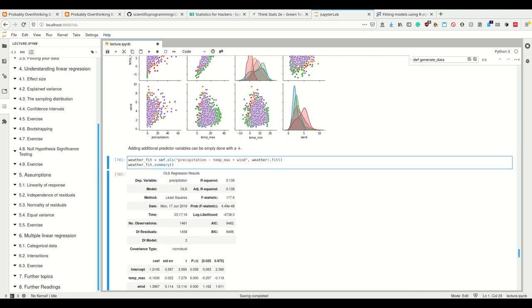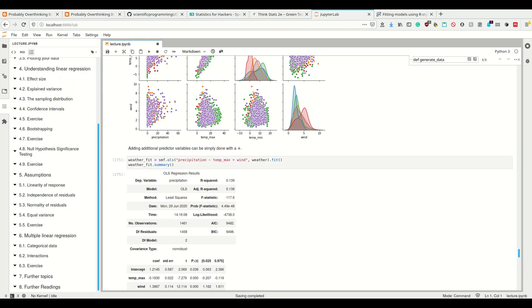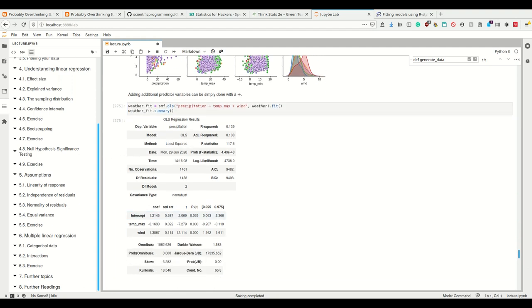How do we do a linear model where we have more than one predictor? We simply have a plus on the predictor side. We want to predict precipitation from the max temp and the wind. If we do that, we're getting two slopes.